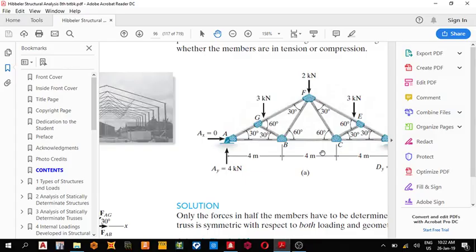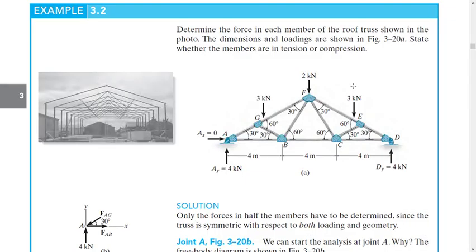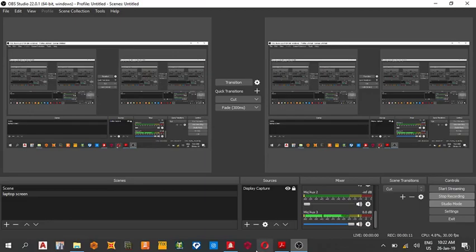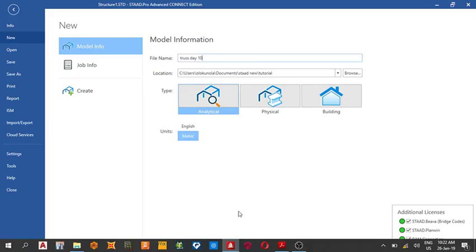Good day guys, today we shall be analyzing a truss section. This is the truss from a problem. You can open your STAAD Pro and give it any name you want, choose your location and unit.